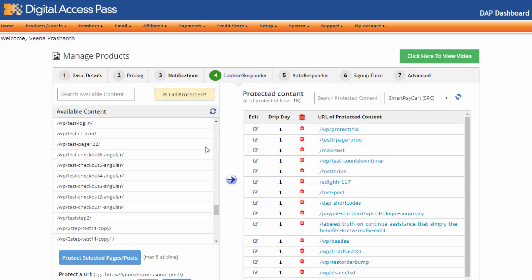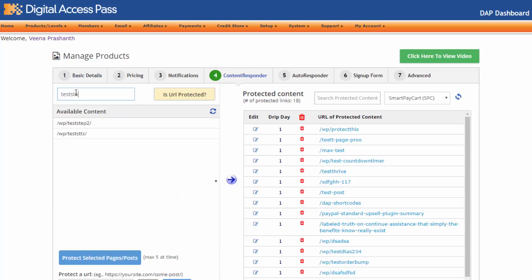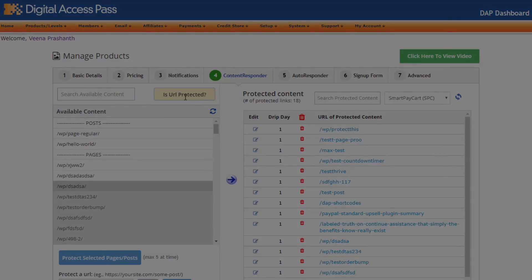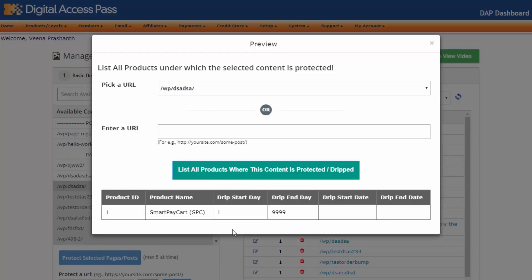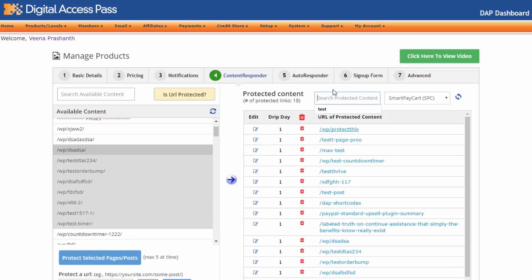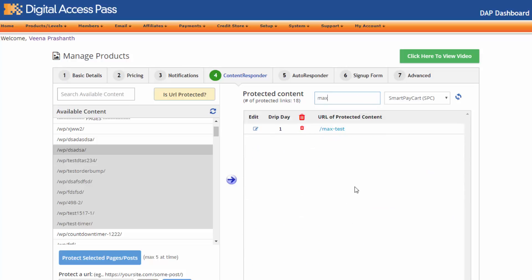Now the content responder tab — this is where you can protect and drip your content. We have made several changes here. Before, there was no way to search available content, but now you can type in whatever you're looking for and it will narrow down the search based on the letters you type. You can also select a post or a page, check if the URL is protected, and click on list all products to see all the products under which the resource is protected. We also have a search for protected content — just start typing and it will narrow down the search.